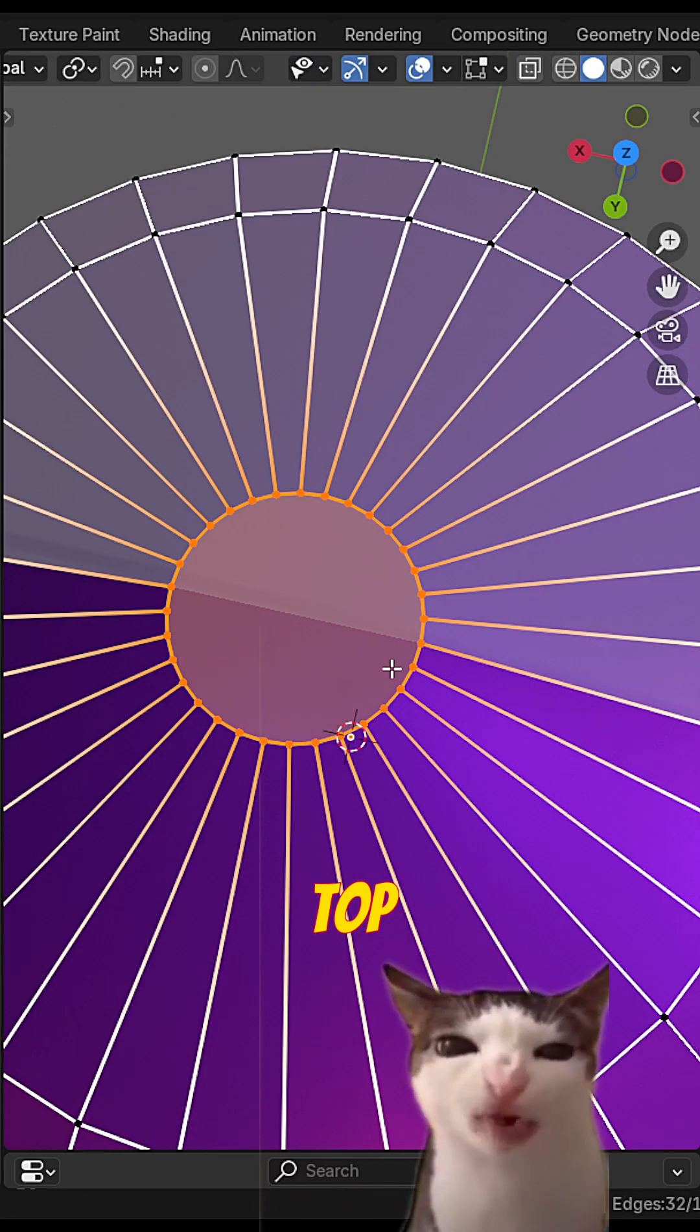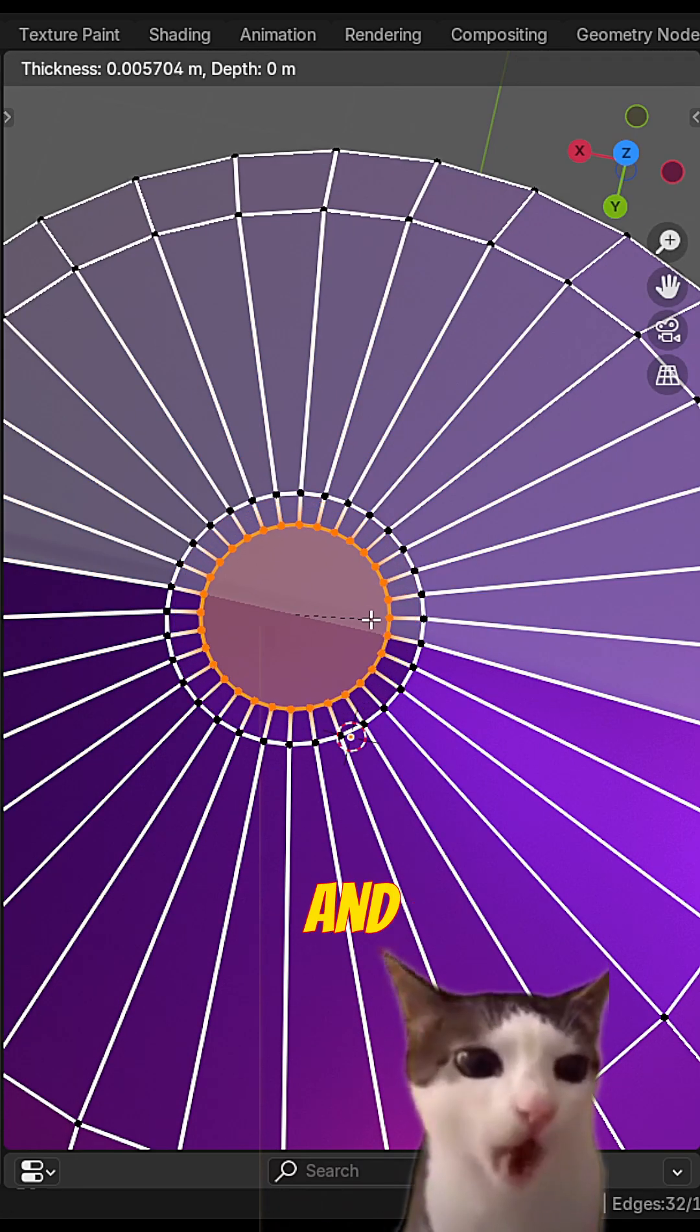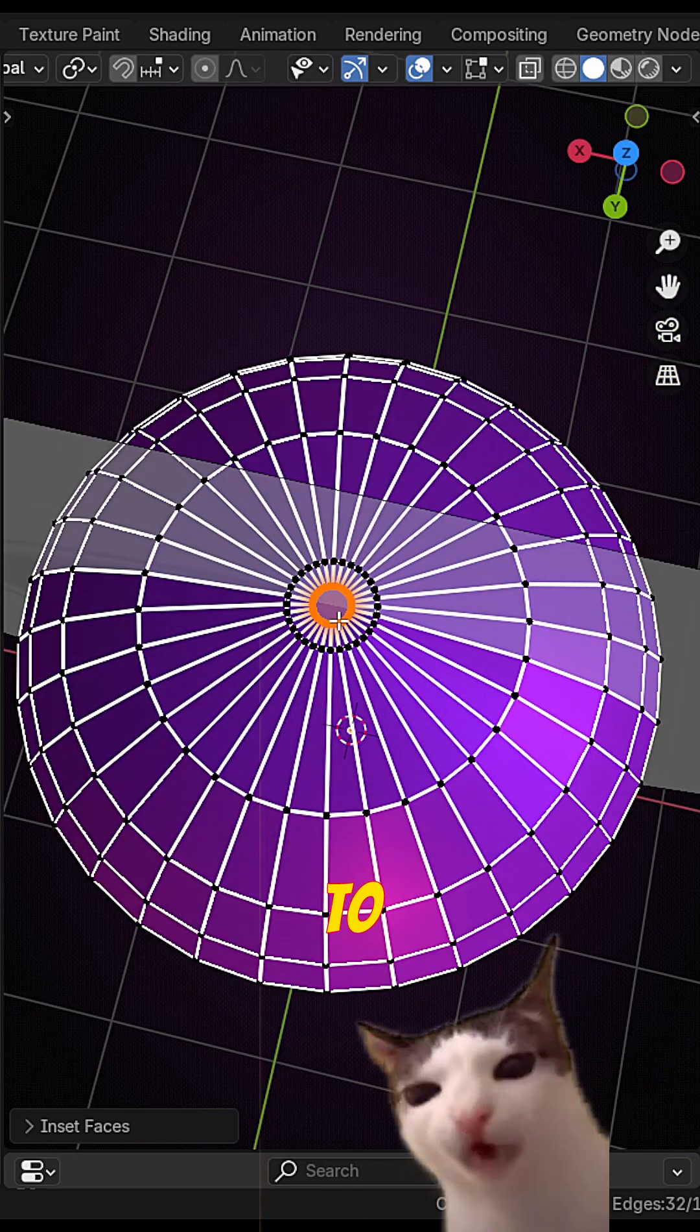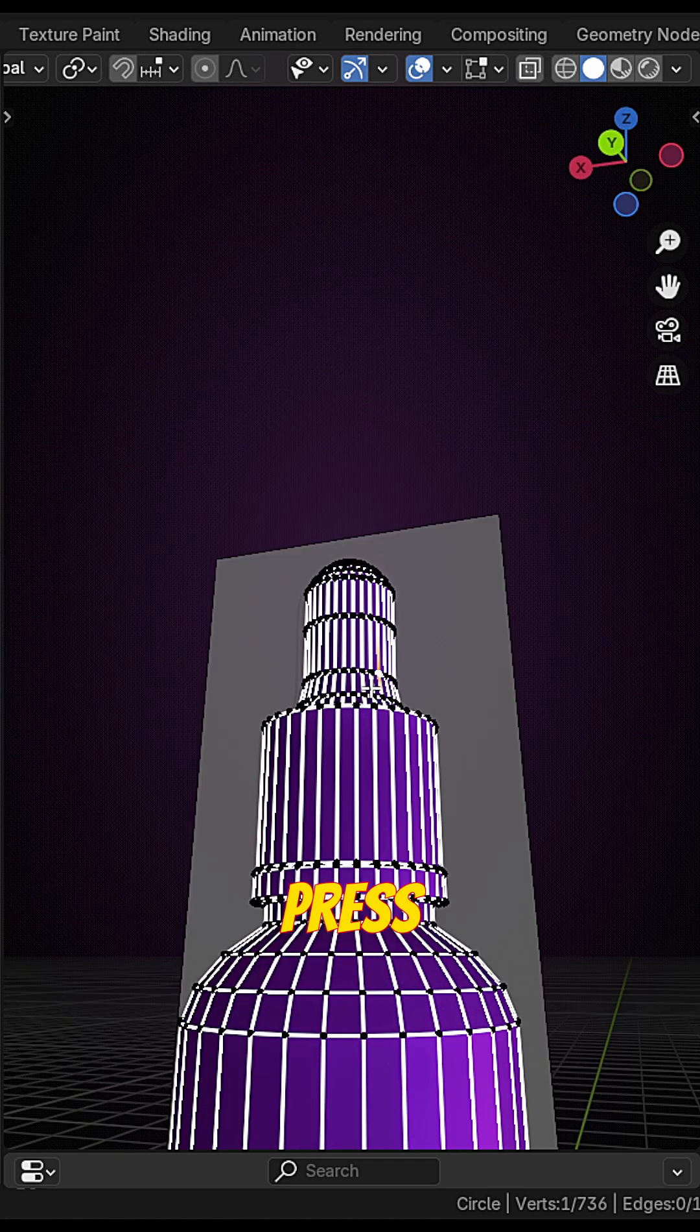To fill the top part press F and I to insert. It helps to remove any shading issue.